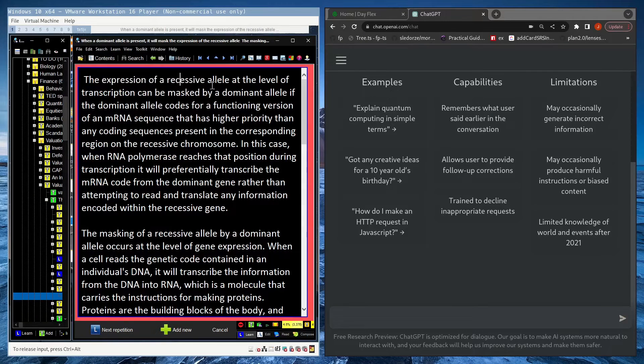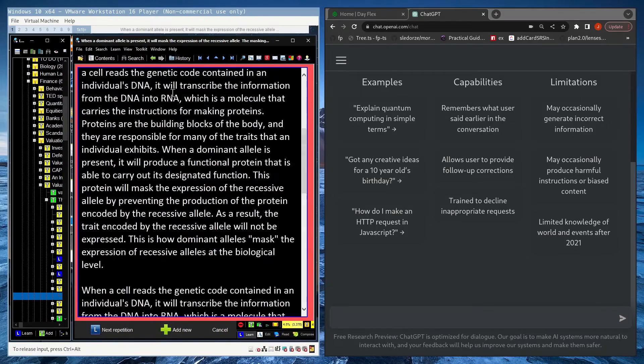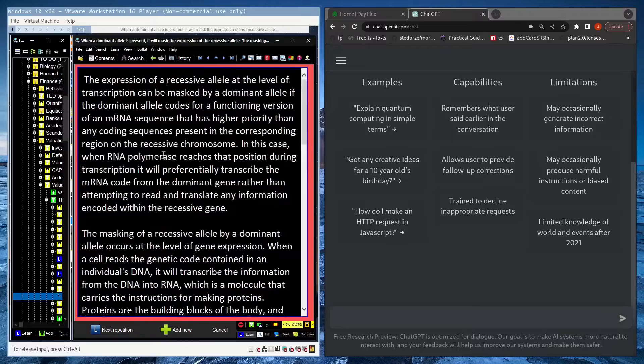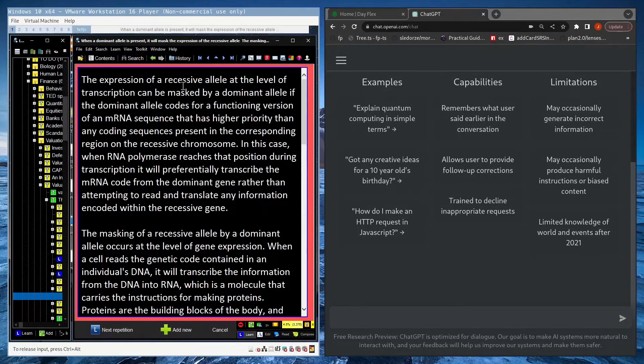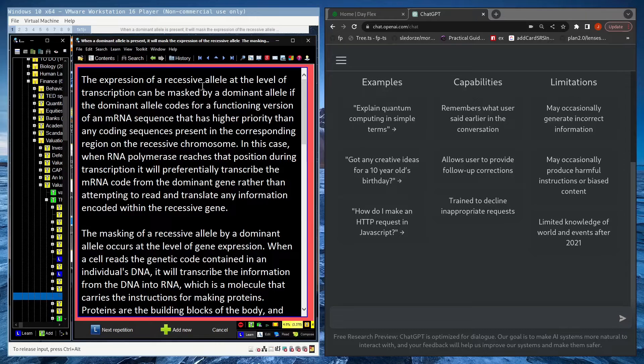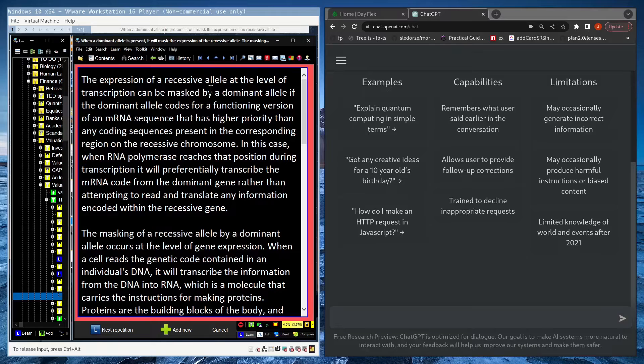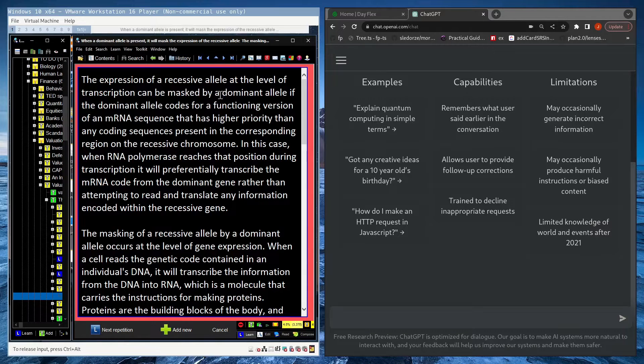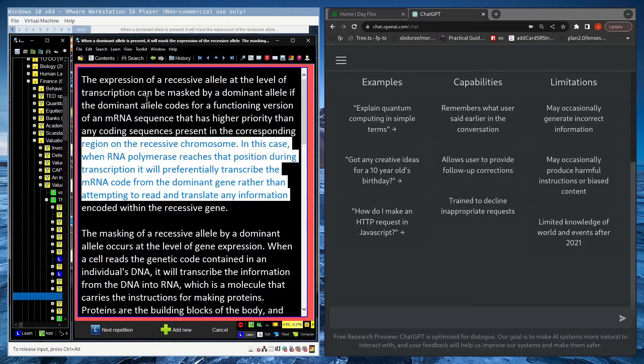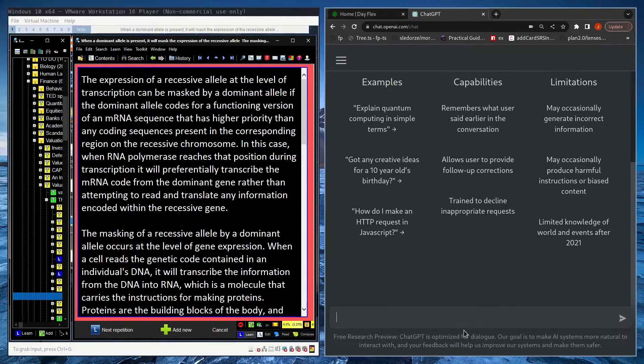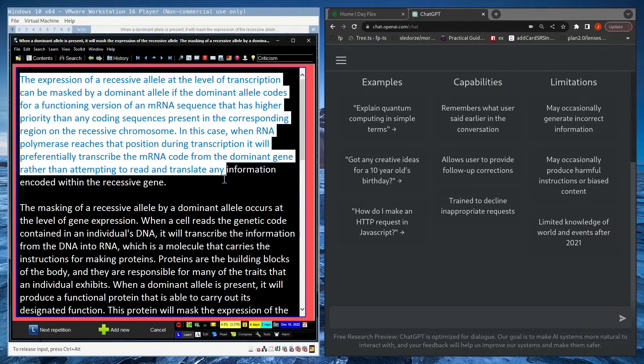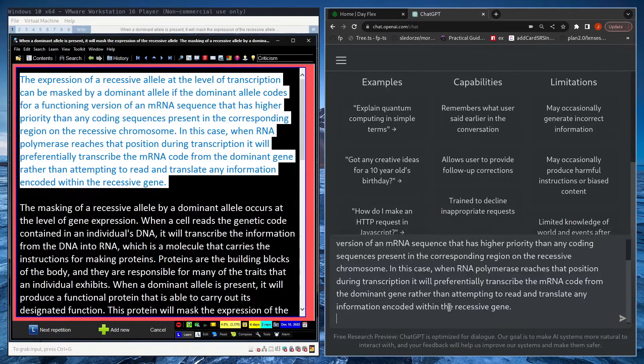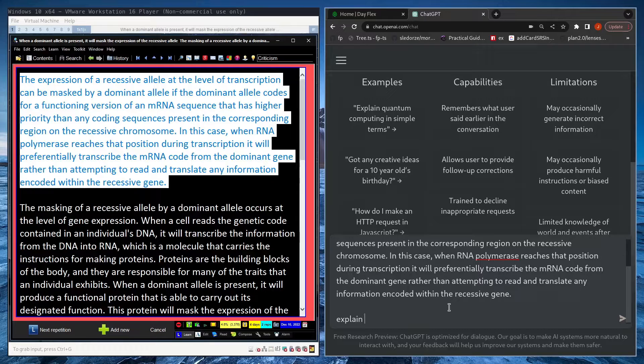So I've got an article on recessive alleles. This article came about because I was trying to understand how dominant alleles and recessive alleles interact at the level of gene expression, like how does a dominant allele mask the expression of a recessive allele, because I don't really understand this at all. So this is a good candidate to talk to ChatGPT about. Maybe I'll just start by pasting this in and say explain like I'm five.